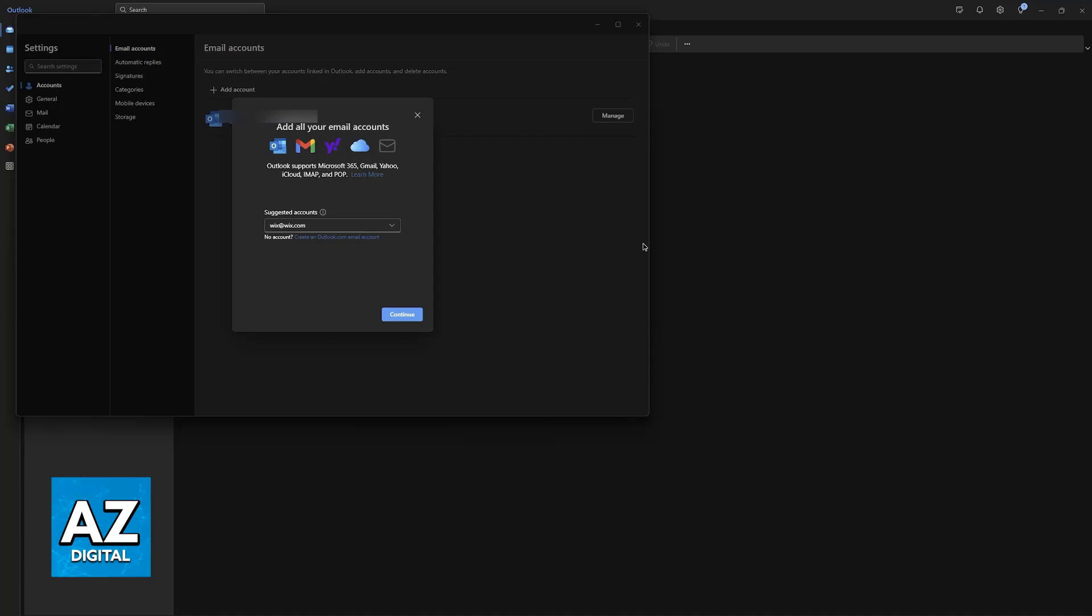Click add account, and now you can go ahead and include the email address for your Wix email. You can type it out here. Once you type out your Wix email, you will be able to proceed and finish setting it up. Double check, and if it looks okay, click continue.